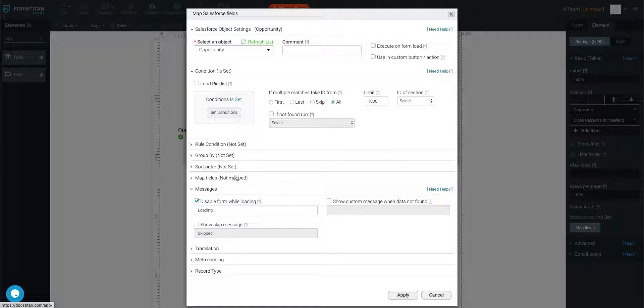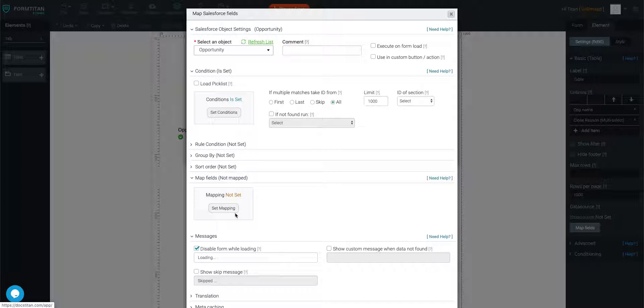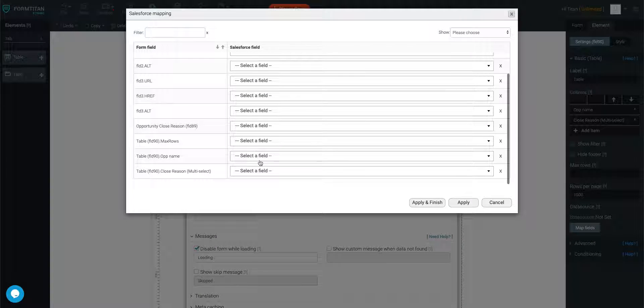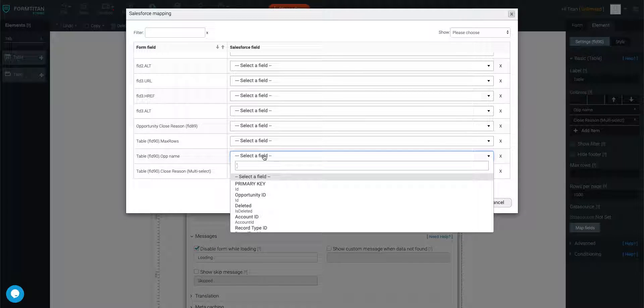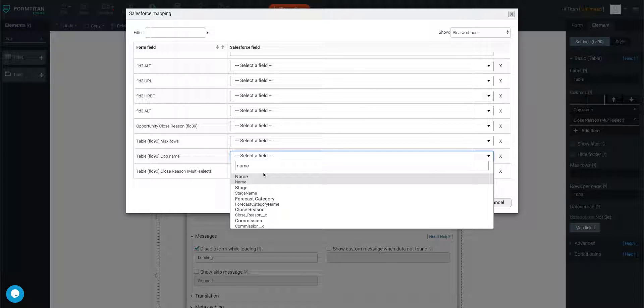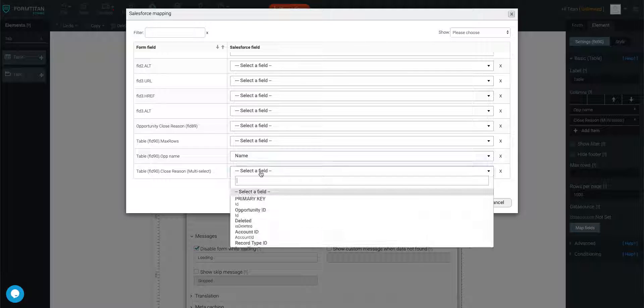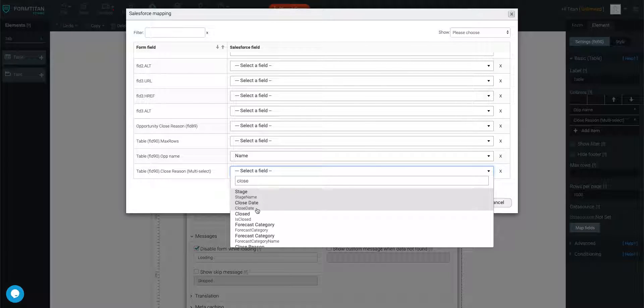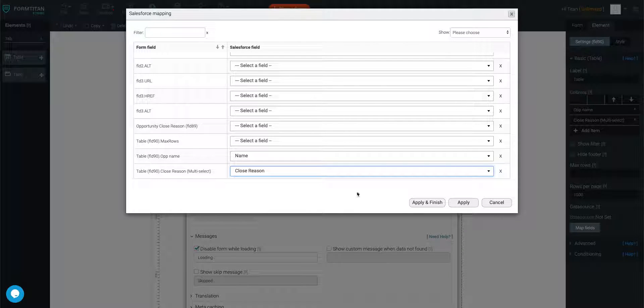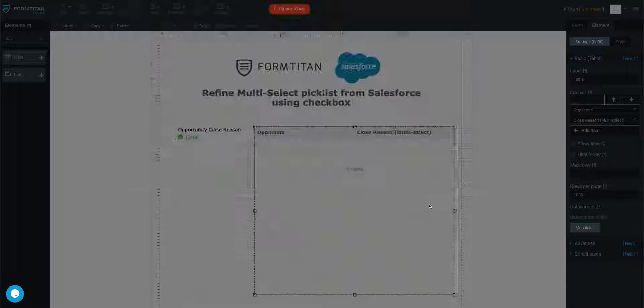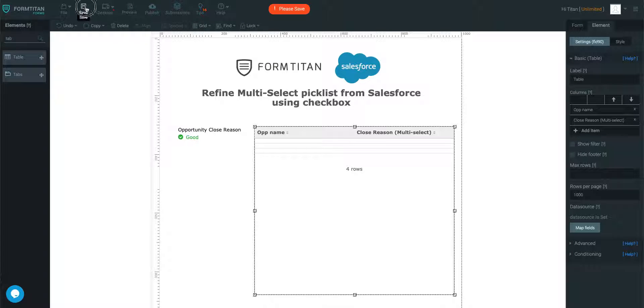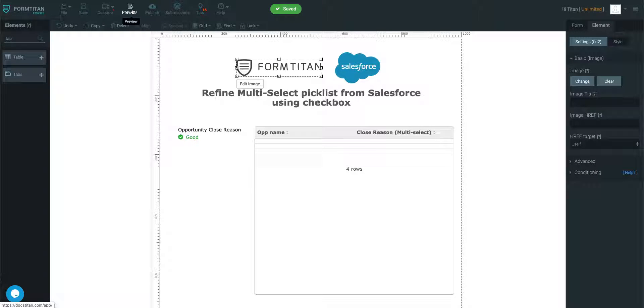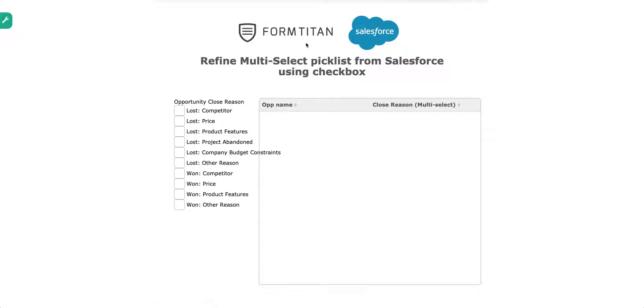Then we'll go ahead and map the fields. There are only two fields we need to map: first is the name, and then second is my multi-select picklist like this. Apply and finish. Save. And now let's see how this works.